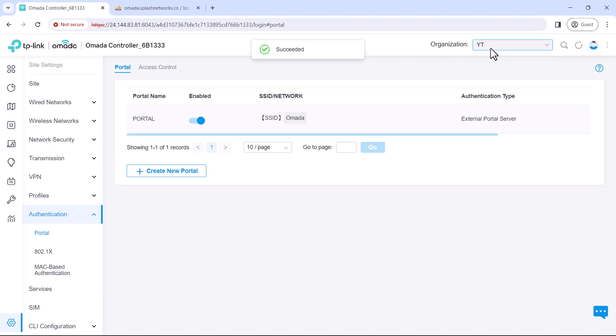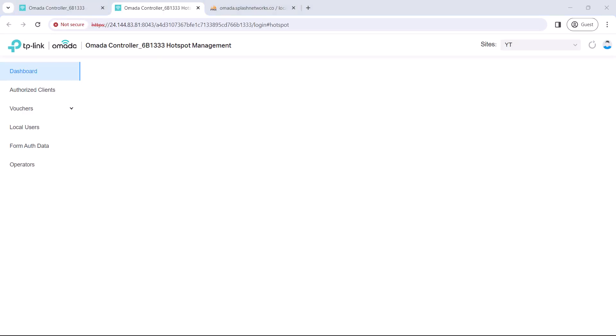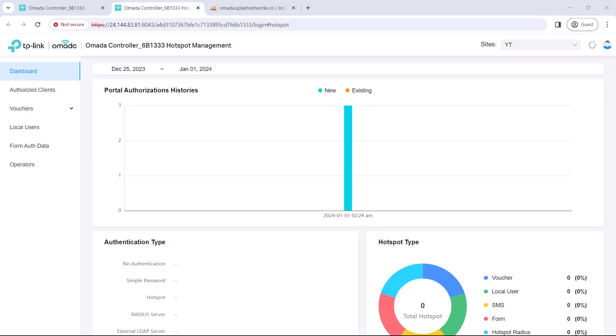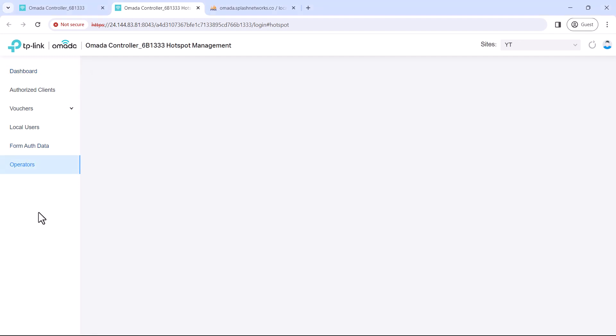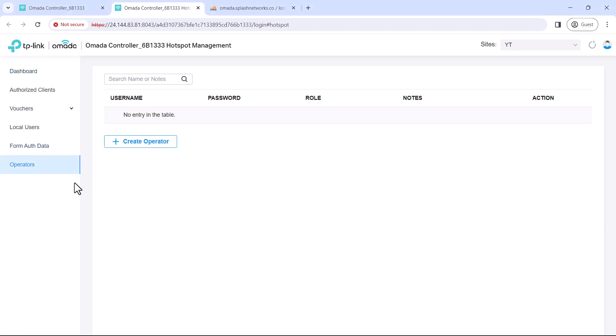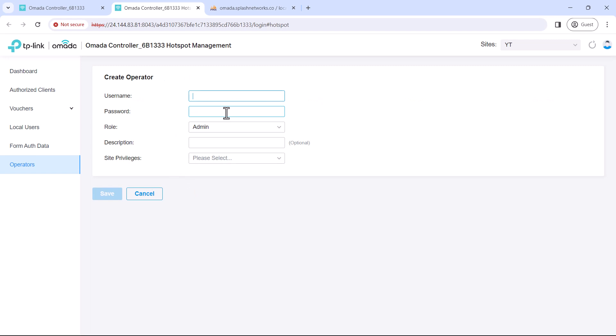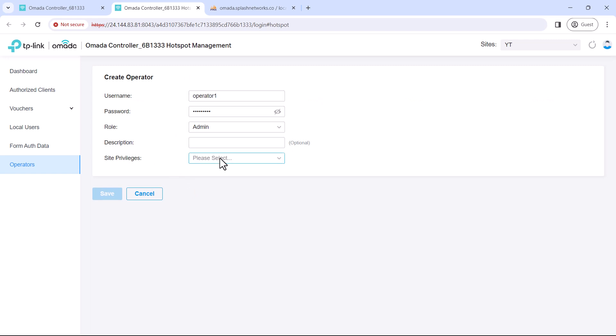After that we'll go to hotspot manager and here we'll go to operator and we'll create a new operator. We'll add the credentials that we had entered earlier on the server.